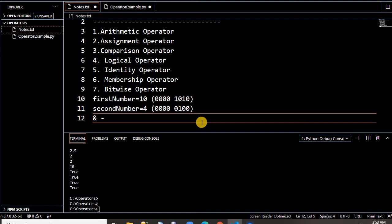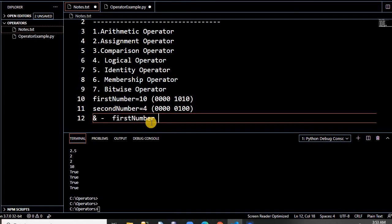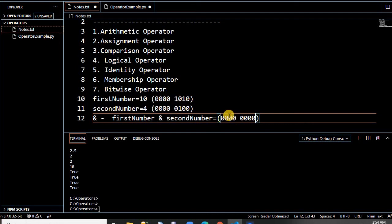What does bitwise AND do? If you are comparing first_number AND second_number bit by bit — if 1 AND 1, the result is 1; otherwise it is 0. So 0 AND 0 is 0, 1 AND 0 is 0, 0 AND 1 is 0. If you take first_number AND second_number, you compare their binary representations. Only where both bits are 1 will the result bit be 1. So the result of first_number bitwise AND second_number will be 0.